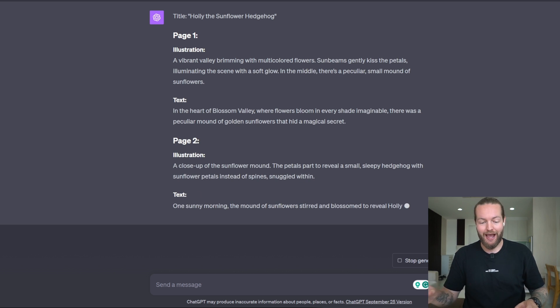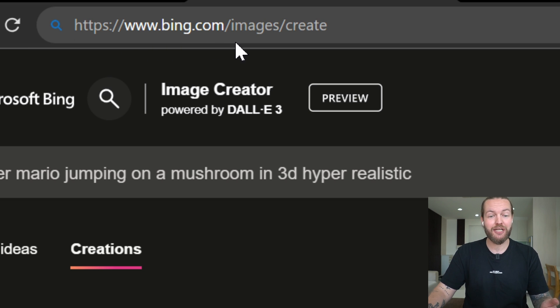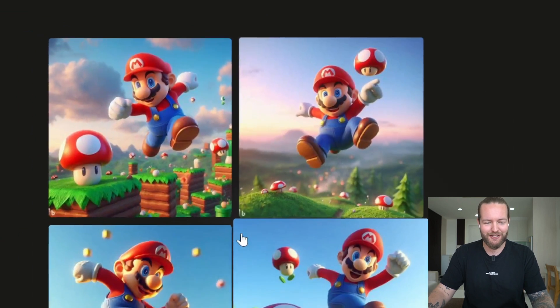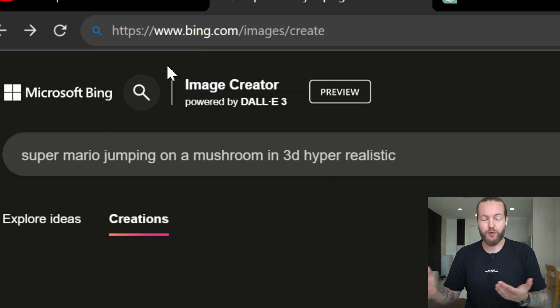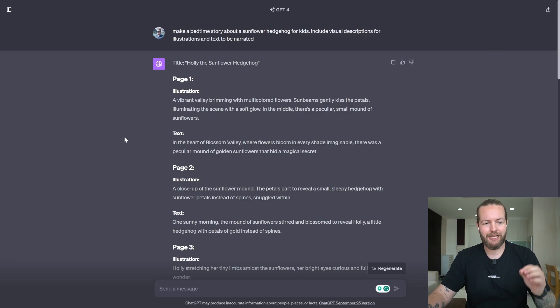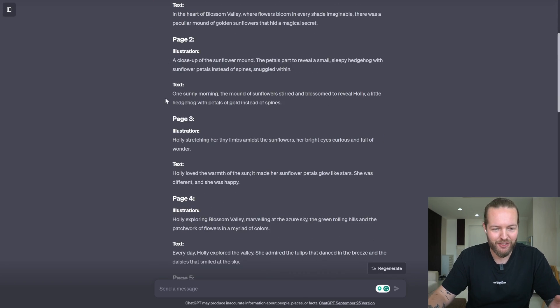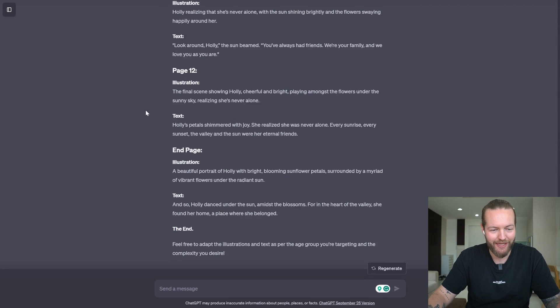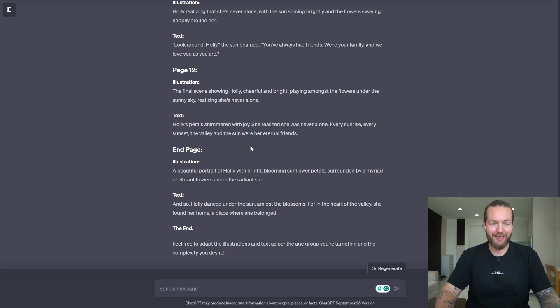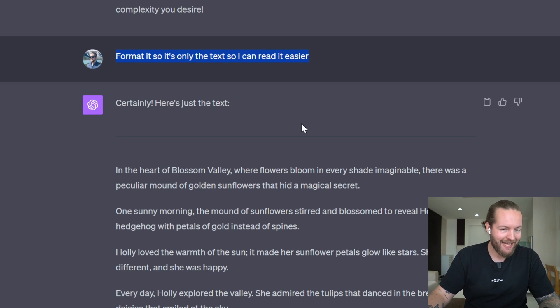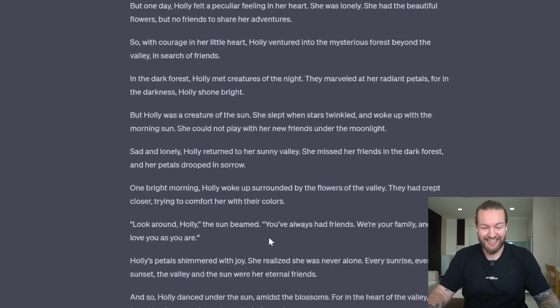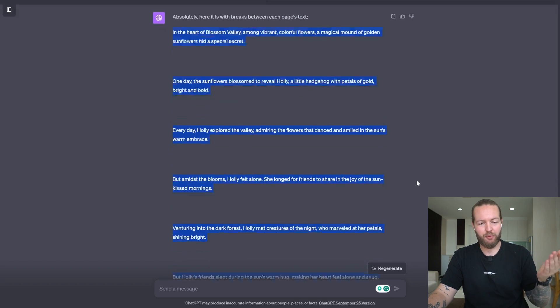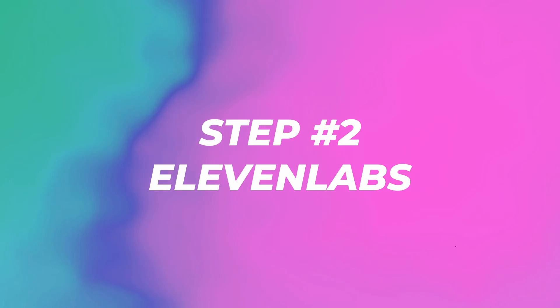But what I do have is access to bing.com slash images slash create. This is powered by DALL-E3. You can see the images are absolutely insane. You can also use this right now. I'll leave a link in the description. Now, as you can see, we got page 1, 2, 3, 4, 5, 6, 7, 8, all the way up to 13 pages. I ask it format it so it's only the text. And here is the entire text. So it's a little bit too long. I'm gonna make it a little bit shorter. We got the perfect text now. So let's go to the next step.